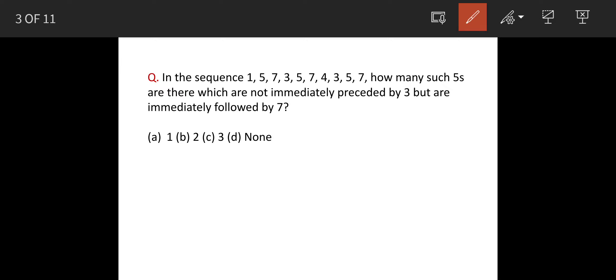We are given a sequence, and the question is: how many 5s are there which are not immediately preceded by 3 but are immediately followed by 7?